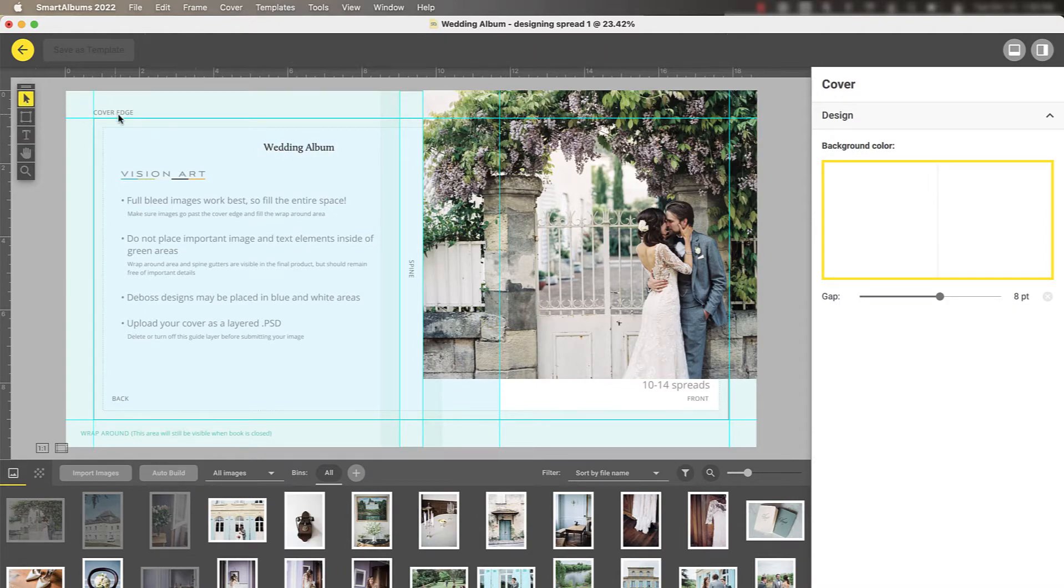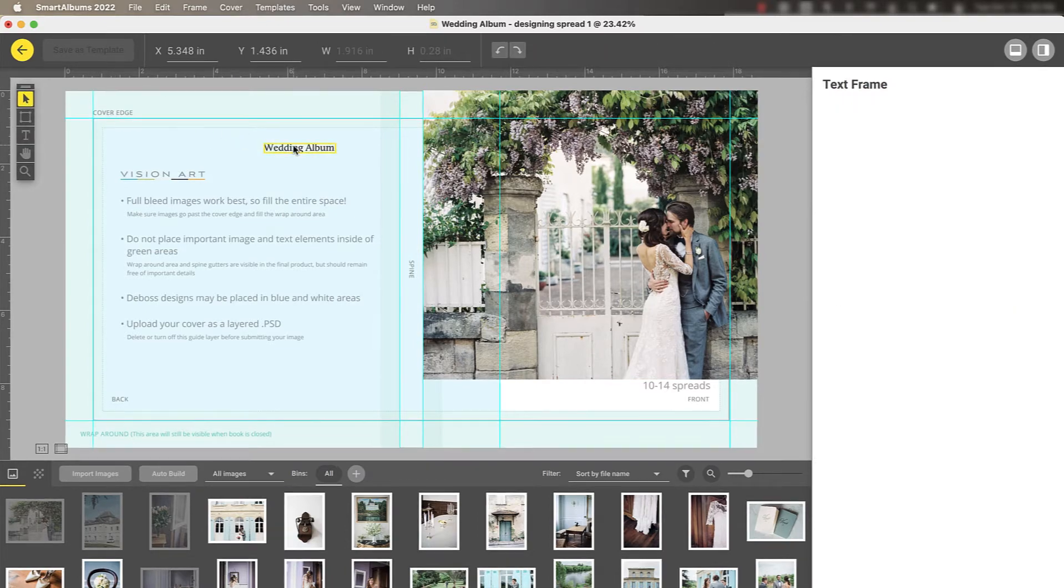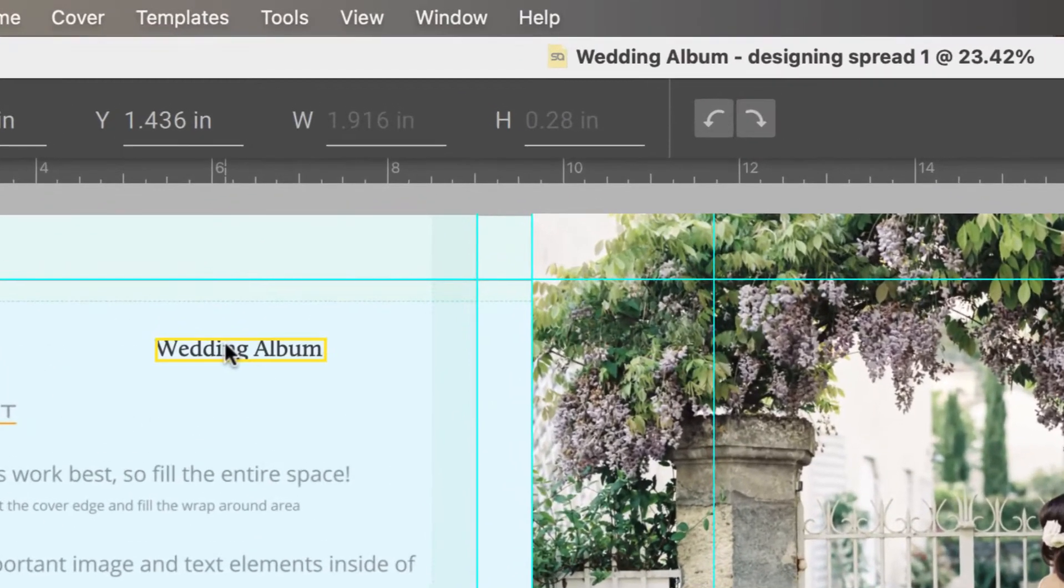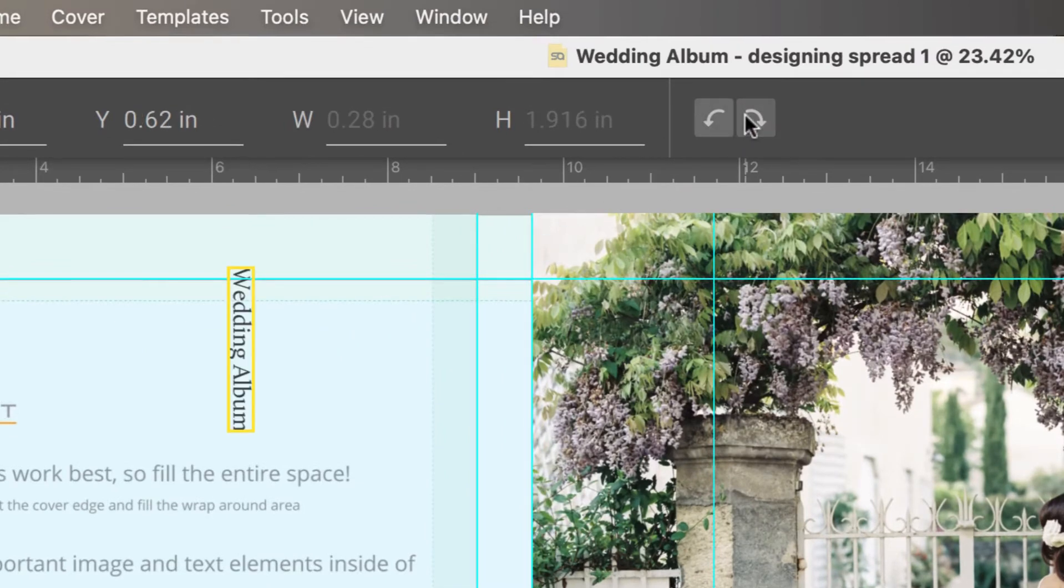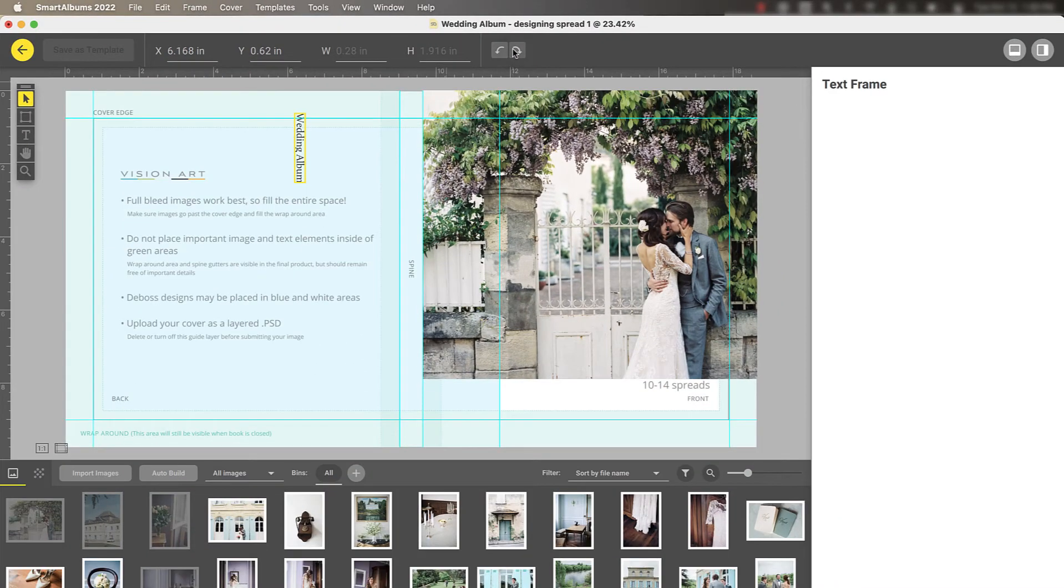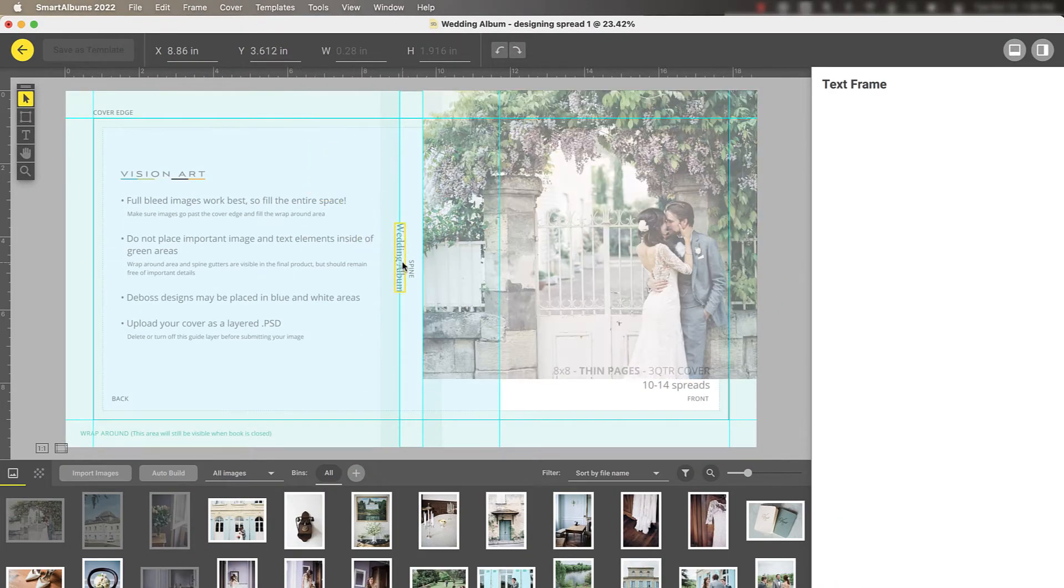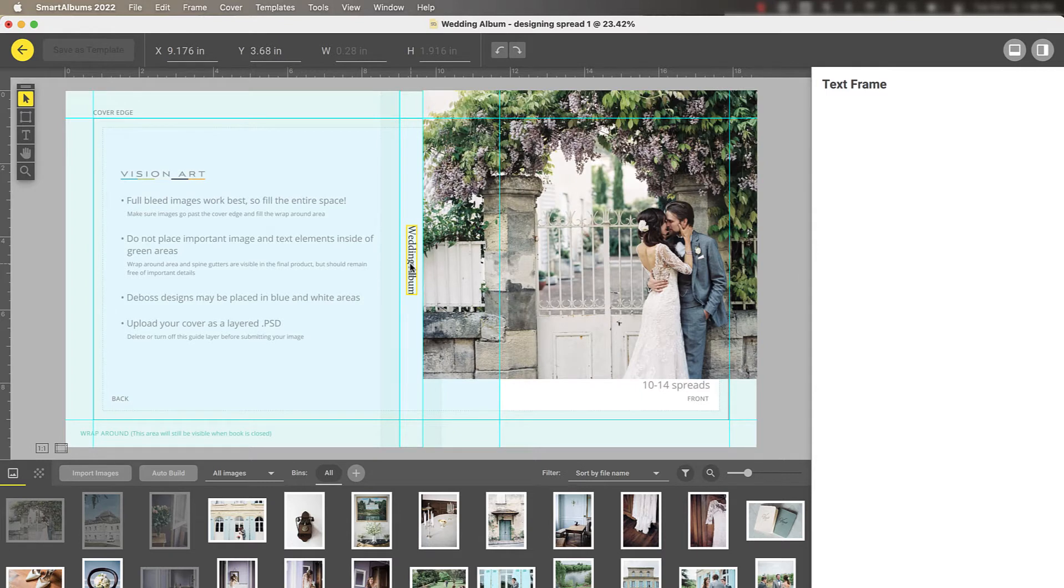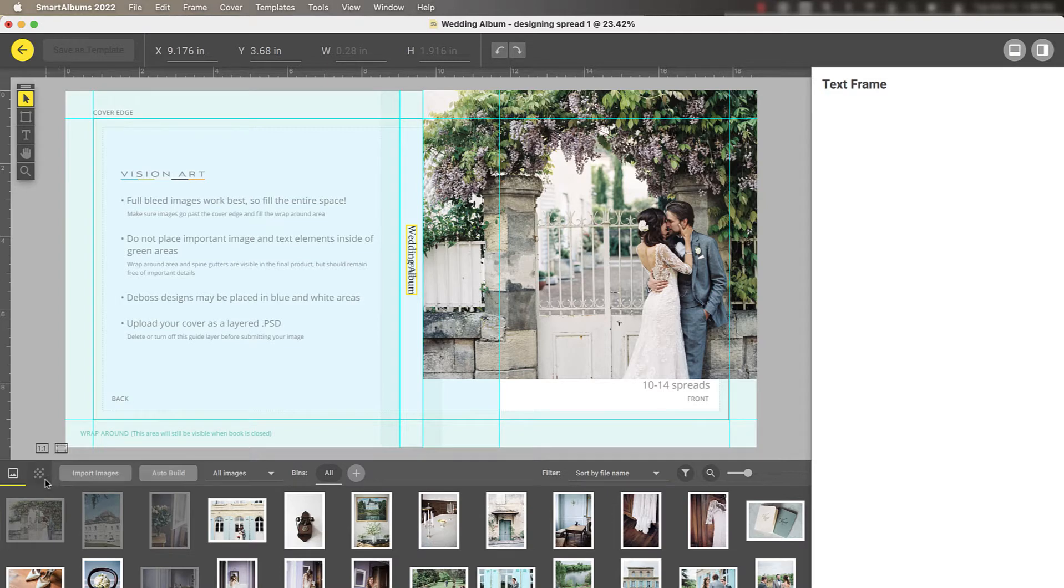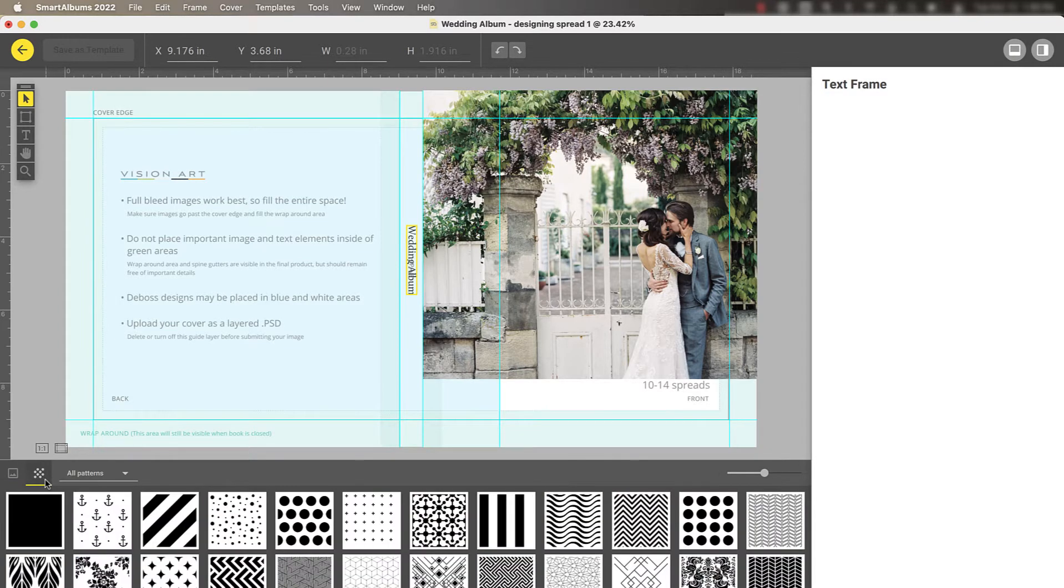You can also rotate the text by selecting it and choosing the left or right arrows here. If you want to add solid fill to make the text more legible, you can select the solid color pattern from the pattern browser.